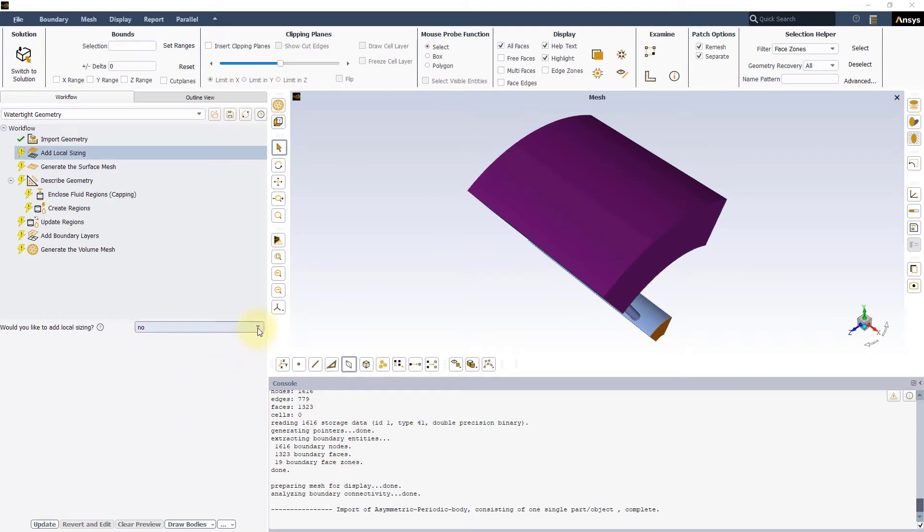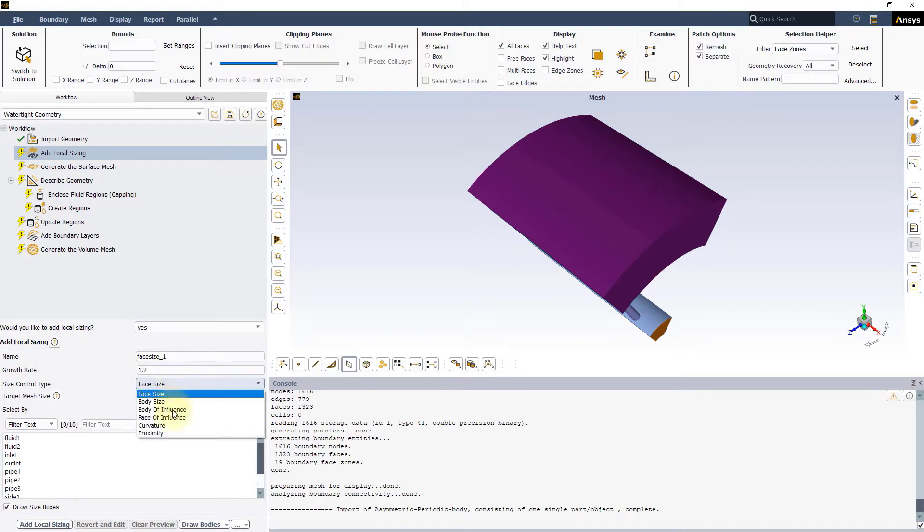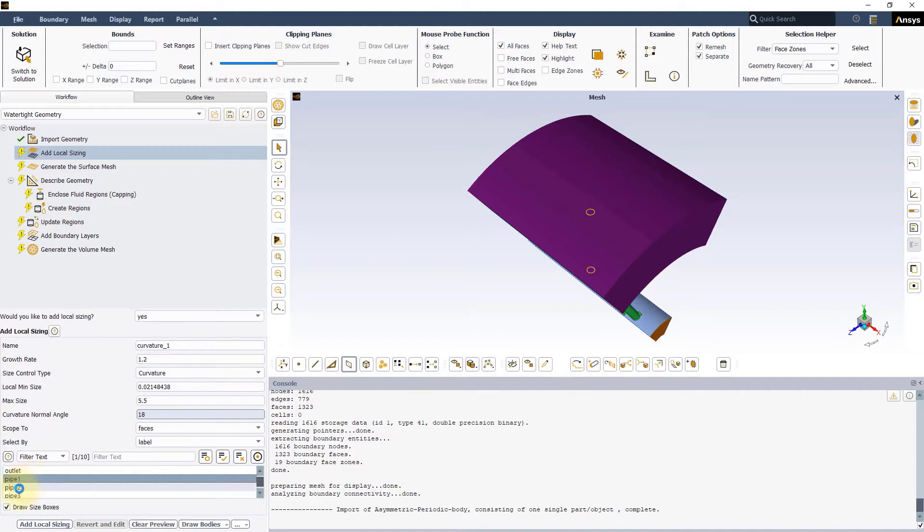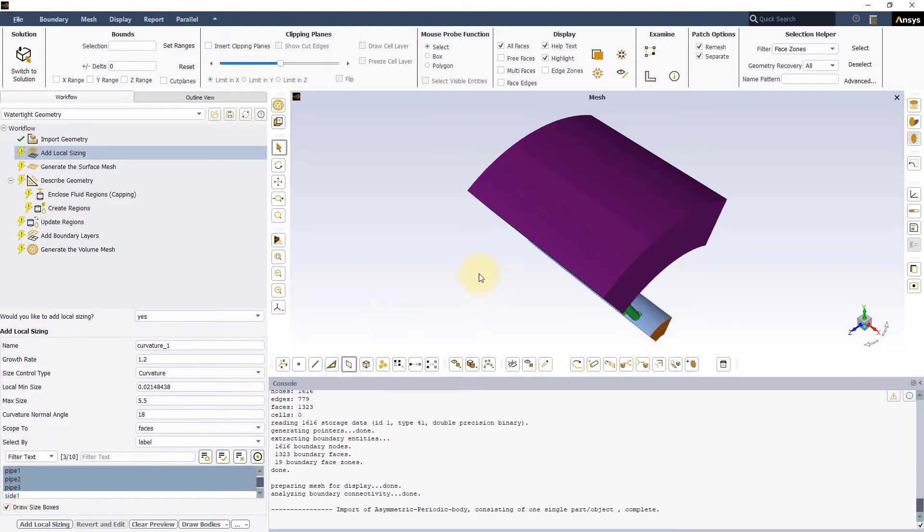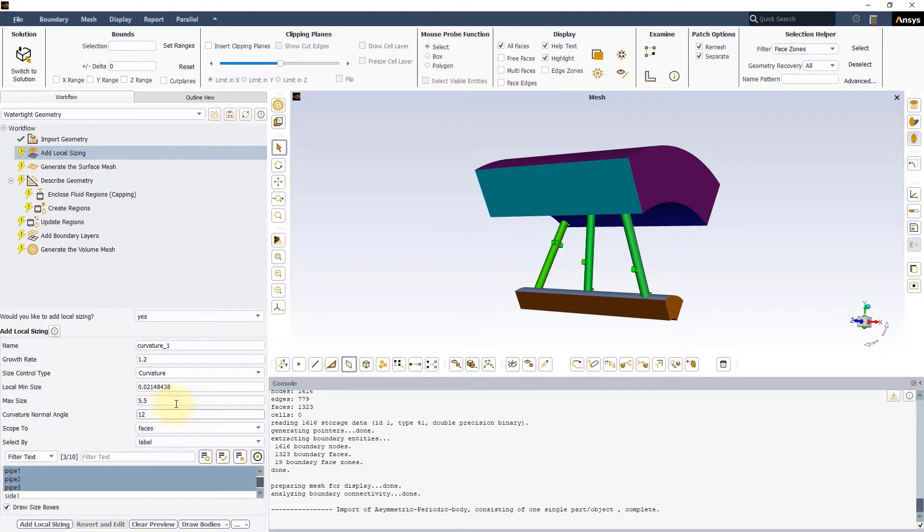In the Local Size Input Panel, select Yes and define a Curvature Sizing Control. Select the three pipes in the Label List and set the Curvature Normal Angle to 12 degrees. Keep the other settings as default and press the add local sizing button.